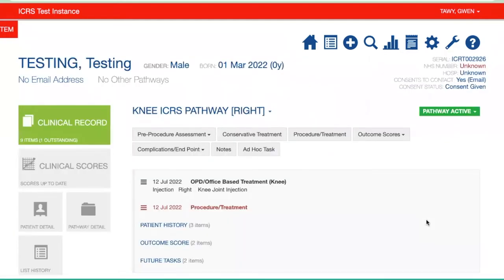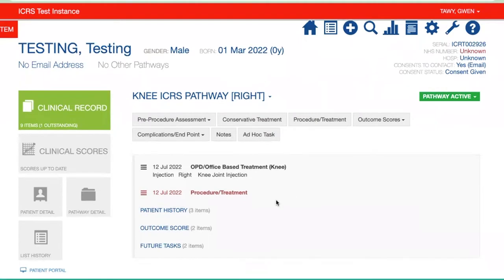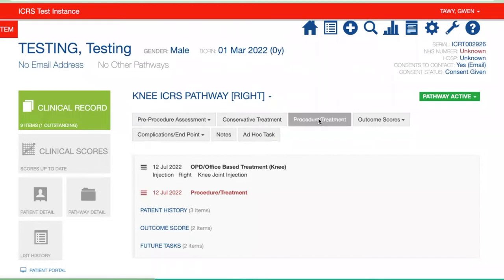So this is testing. What we'll see here is that there's a red condition because we haven't completed any information on a surgical procedure or treatment that isn't conservative. You can enter this form by clicking this red line here, or we can go up to it in procedure/treatment.